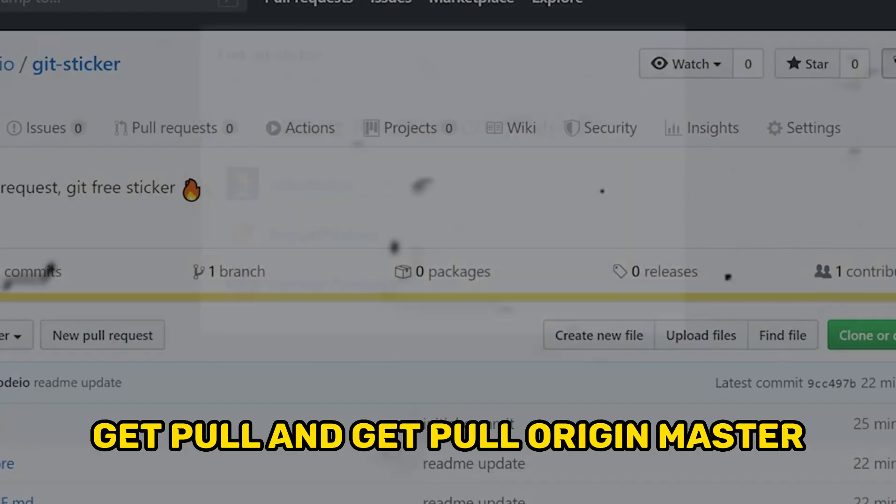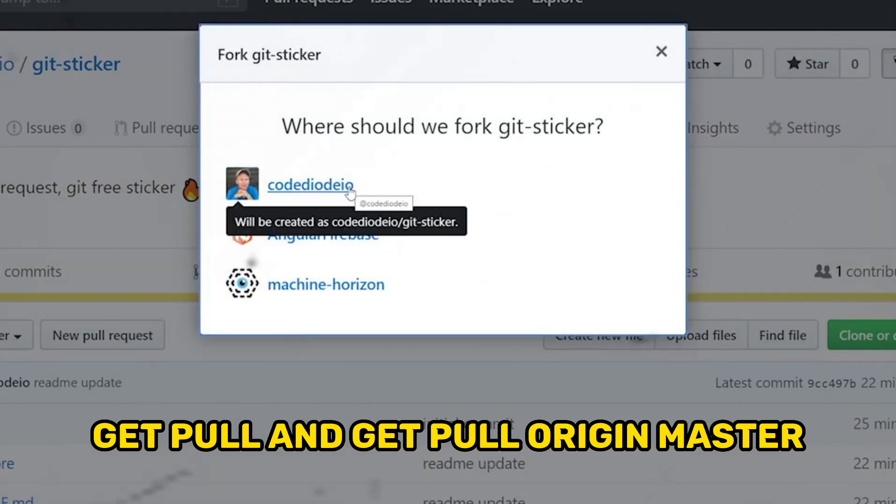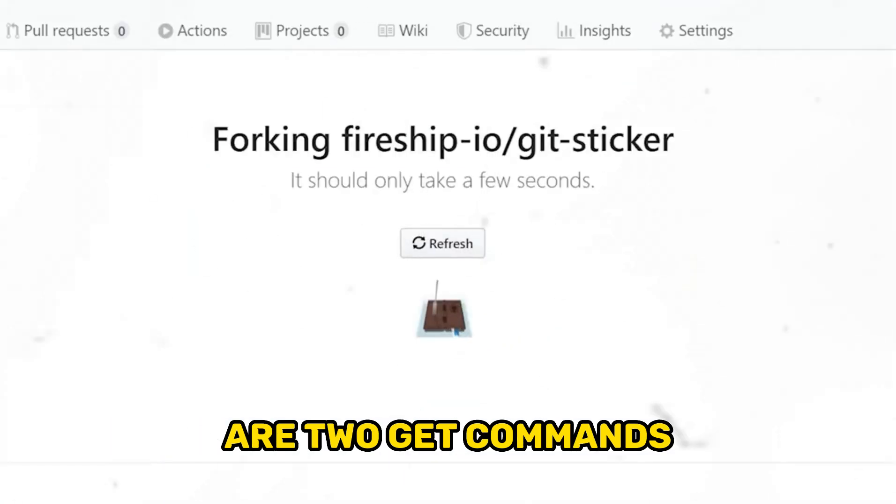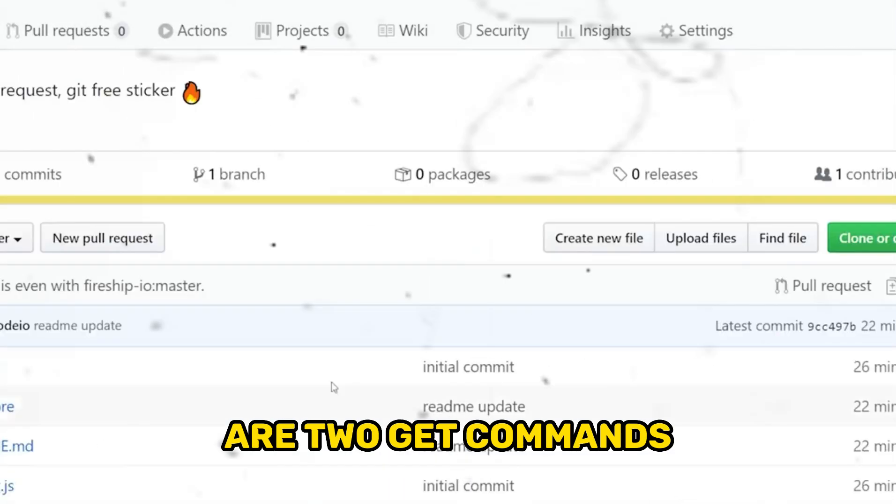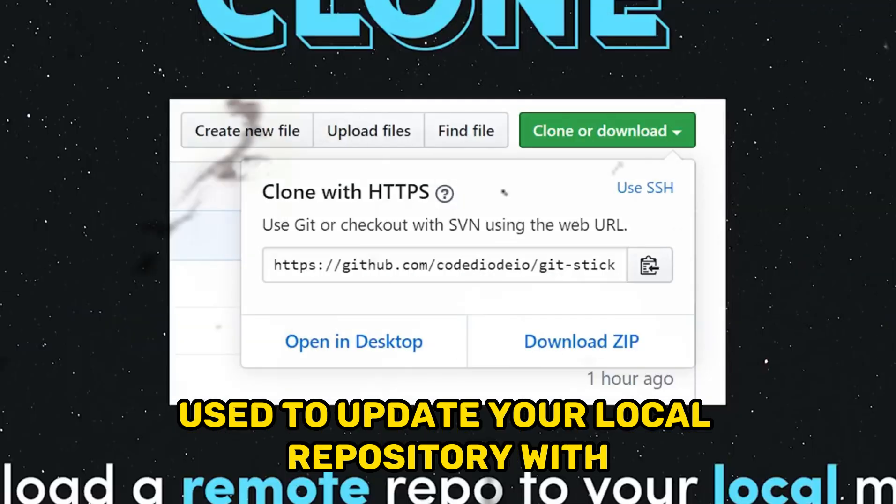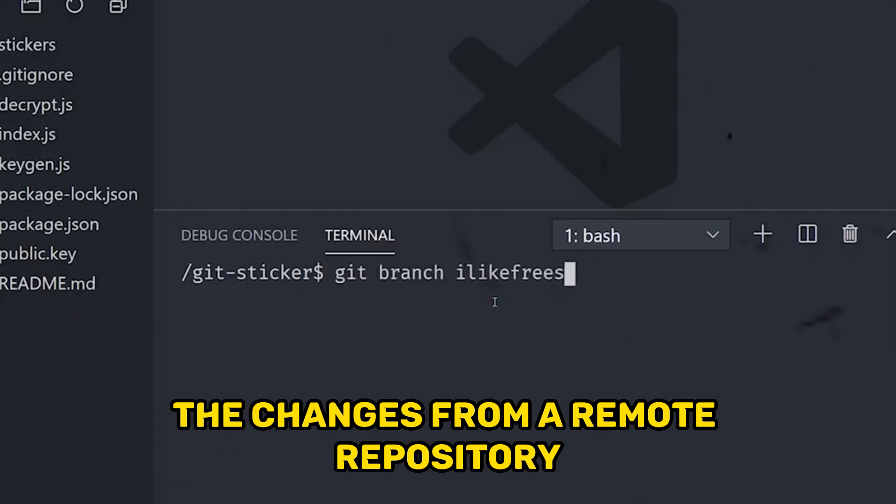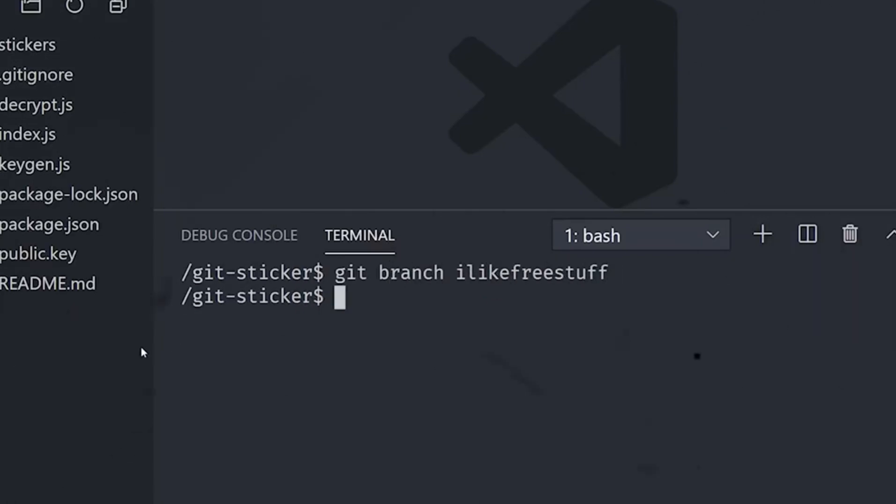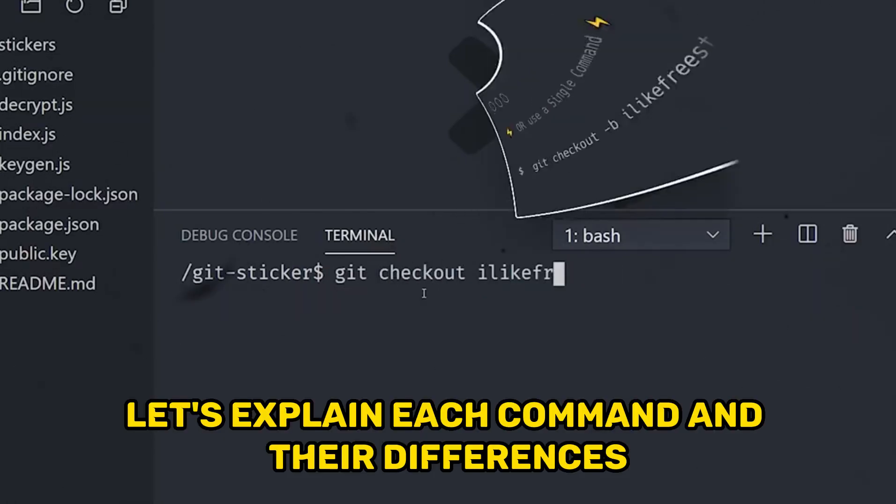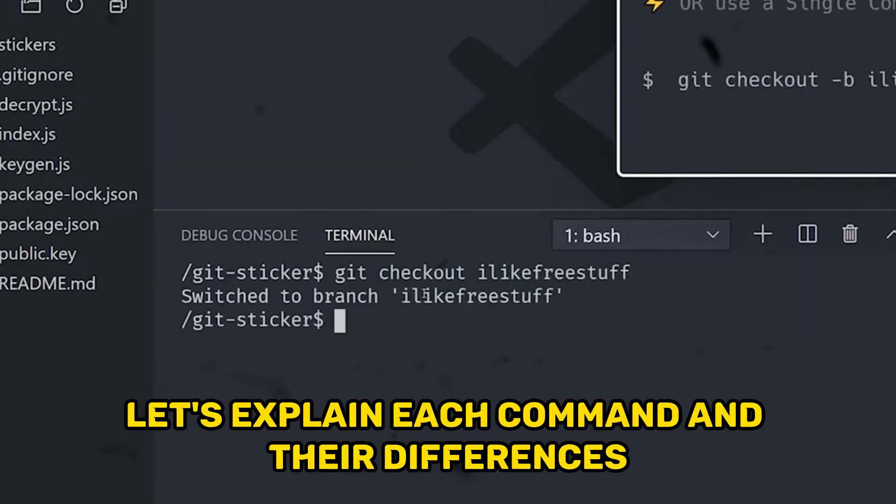Git pull and git pull origin master are two git commands used to update your local repository with the changes from a remote repository. Let's explain each command and their differences.